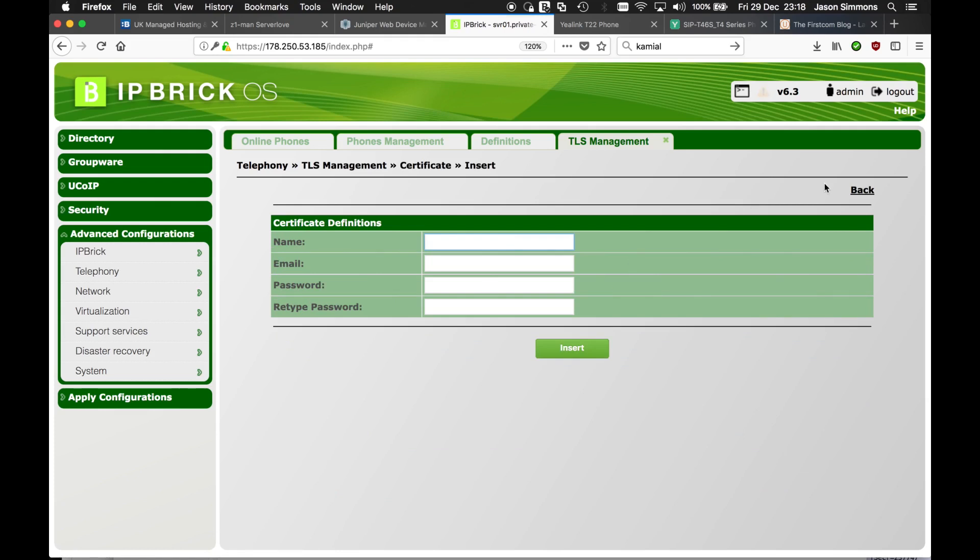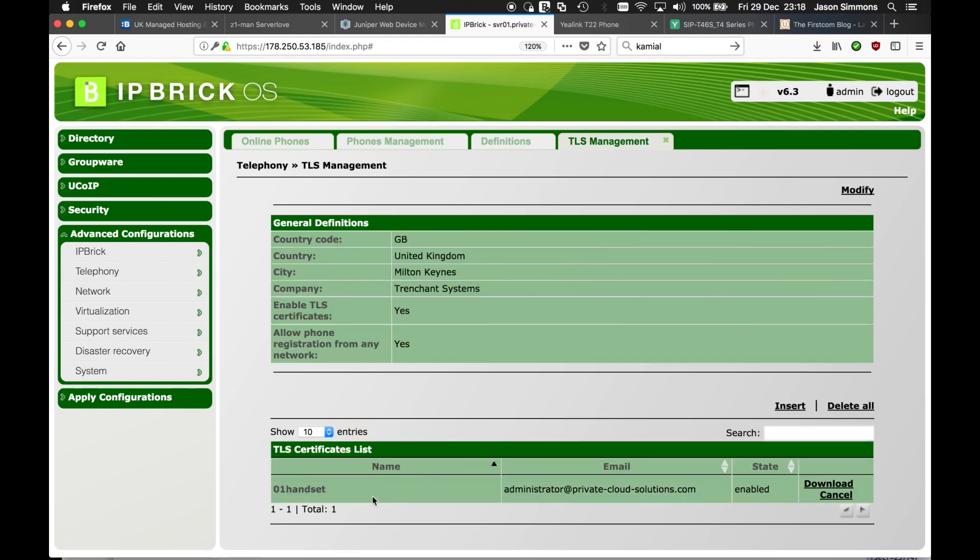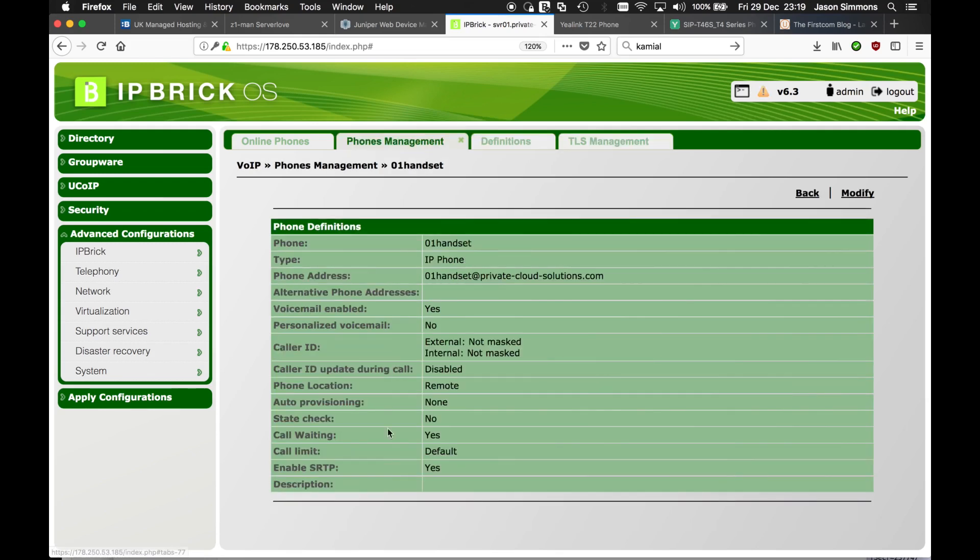So once we've done that, this is one I prepared earlier. We've got the certificate and we've also got the SIP account. We need to configure the phone.